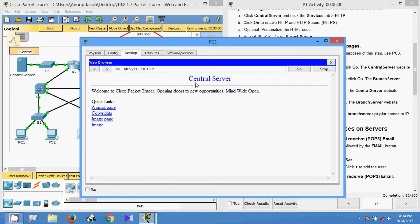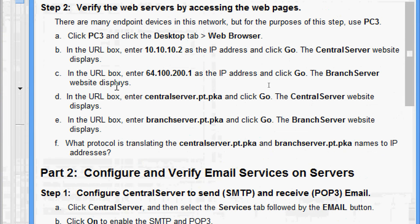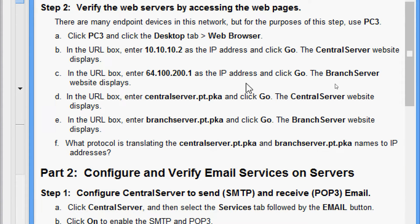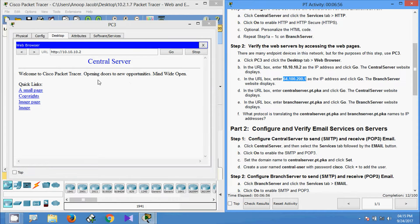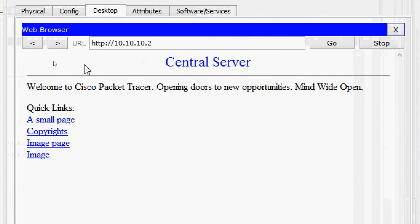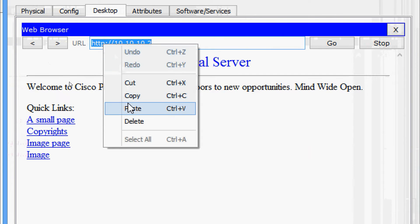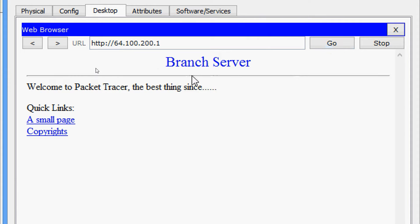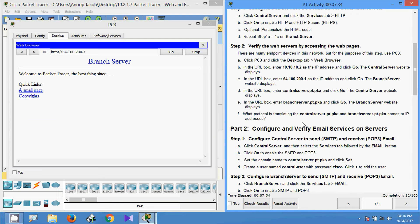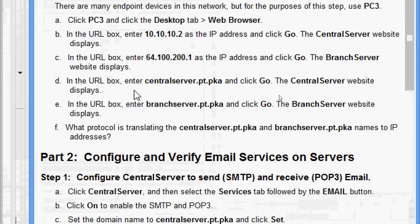Yes, here we can see the Central Server web page. Now in the URL box we enter 64.100.200.1 as the IP address and click Go — the Branch Server website should display. We copy this IP address so it's faster. Coming to the web browser, we paste this address and press Go. Yes, now we can see the Branch Server website.